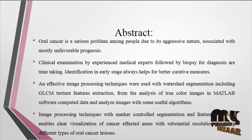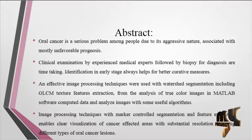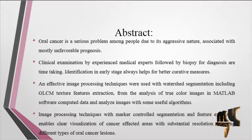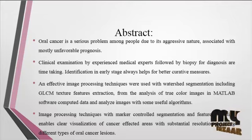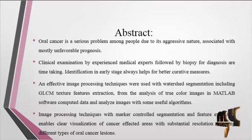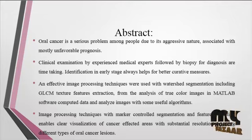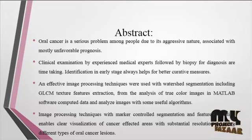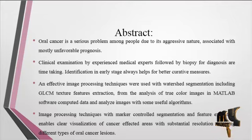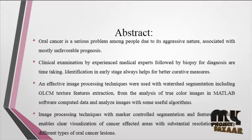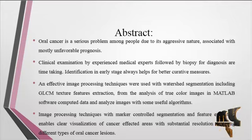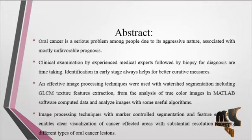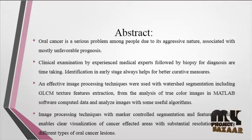An effective image processing technique was used with watershed segmentation, including GLCM texture feature extraction from the analysis of true color images in MATLAB software. The software computes data and analyzes images with some useful algorithms.